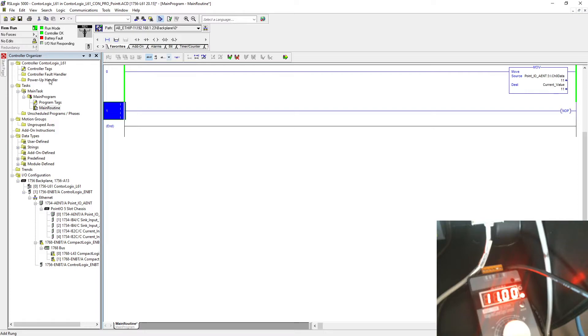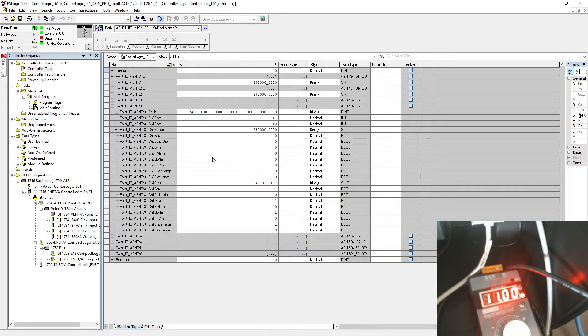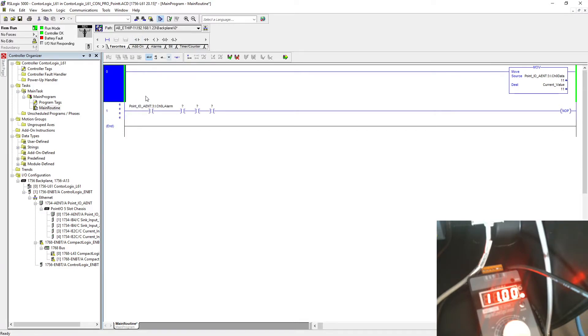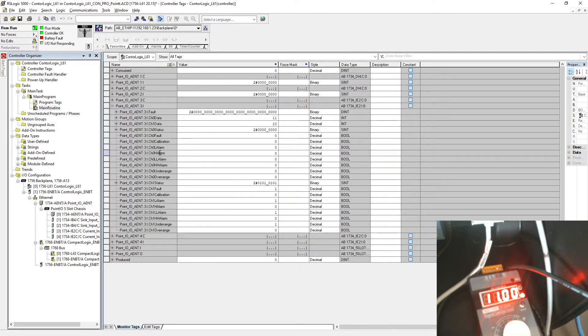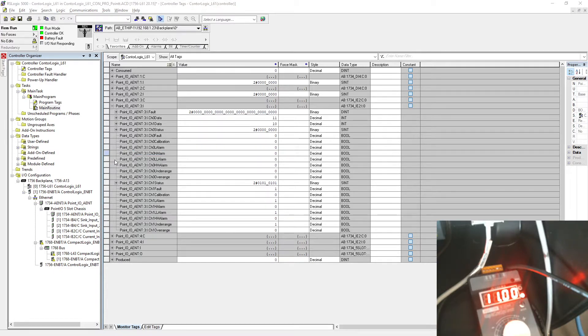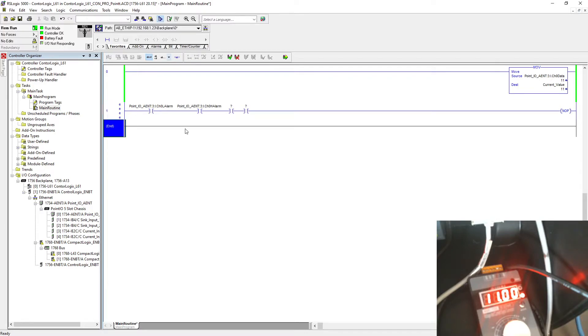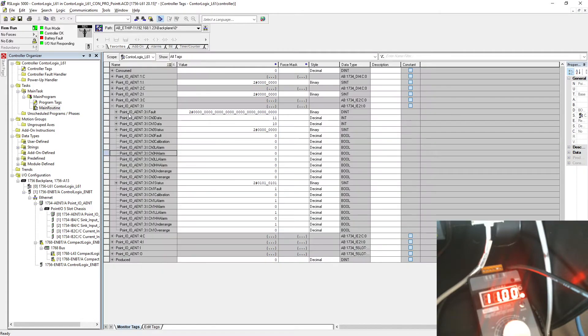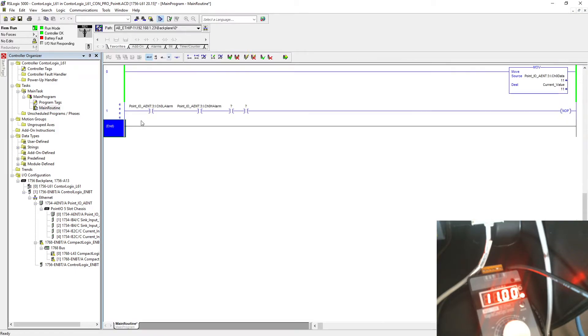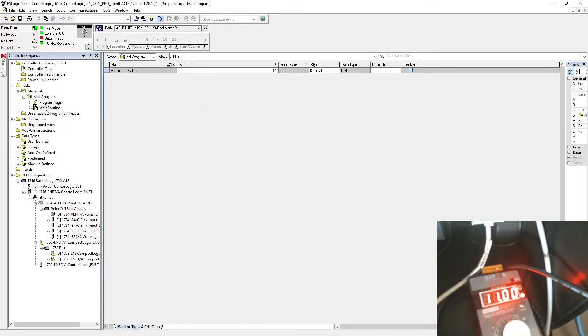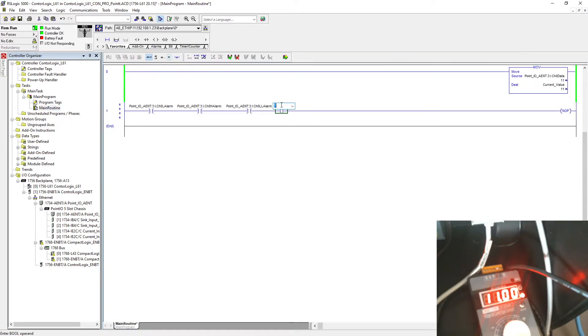What we're going to do, we're going to pull our high-high alarm and low alarm. This is my low alarm, this is my high alarm, this is my low-low alarm, and this is my high-high alarm.